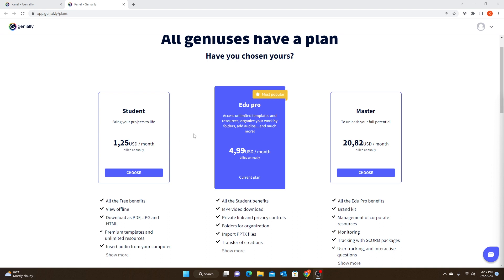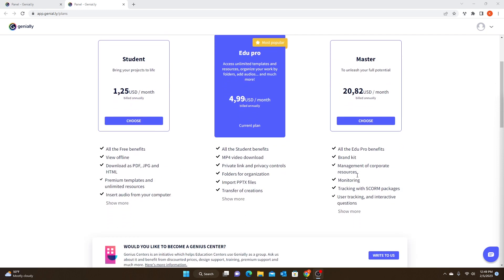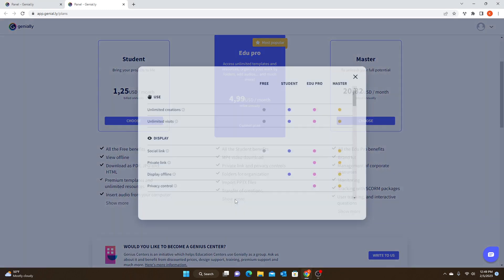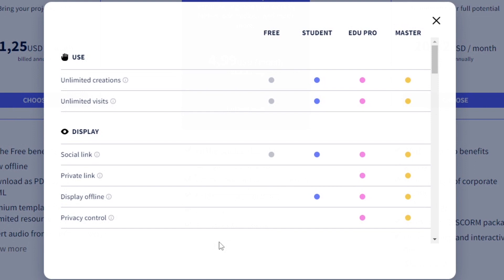I'm going to show you what I think are the big differences between the student and edu pro, why I chose the edu pro, and the big difference between the edu pro and the master. They have a list of some differences, but if you click on 'show more' it gives you a great layout showing which options are available in which plan.